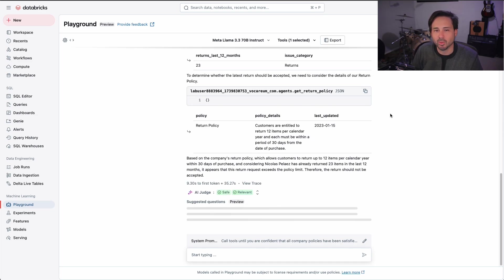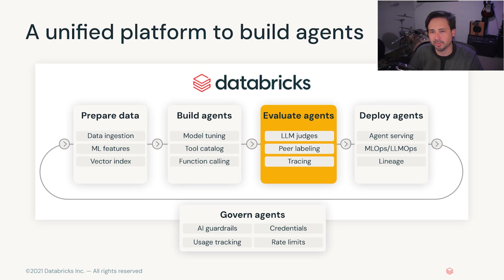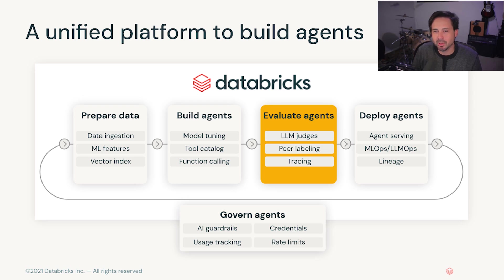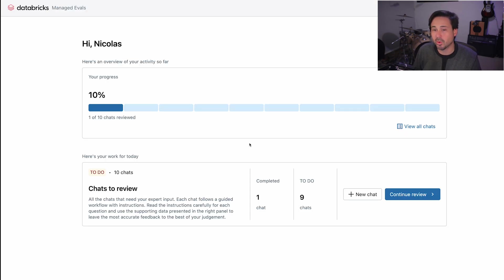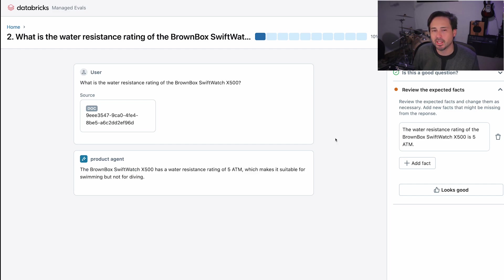So this is great. We've created a simple agent in our playground. Now let's see how we can evaluate this agent so that we can iterate and improve the quality of our results. So first, we'll need to evaluate our agent against a variety of potential questions that it might encounter, along with the ground truth answers that we expect of it. Since these evaluation data sets might be evolving over time, we also provide a nice UI for your subject matter experts to continuously keep that evaluation data set as accurate as possible.